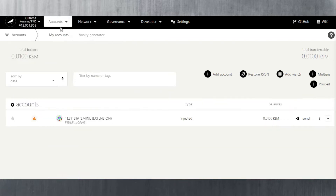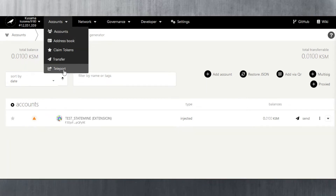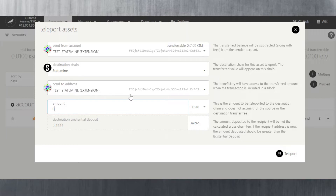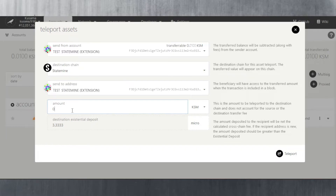The first thing we need to do is teleport by going to Accounts, then clicking Teleport at the bottom. It tells you where to send from — I want to send from my test account. I've got 0.01 KSM as the transferable balance, and I want to send to my test Statemine address on the Statemine chain. The address is exactly the same — it doesn't change, it's still your Kusama address, just on the Statemine chain. I'm going to teleport 0.005 KSM.